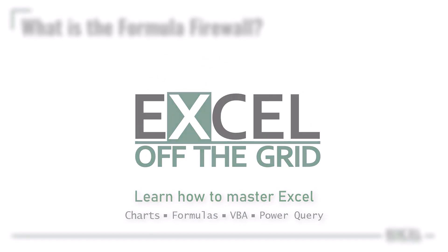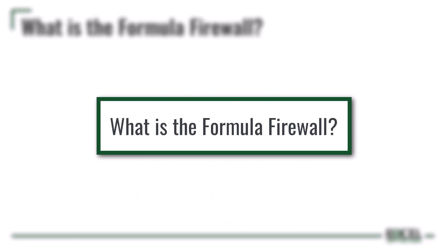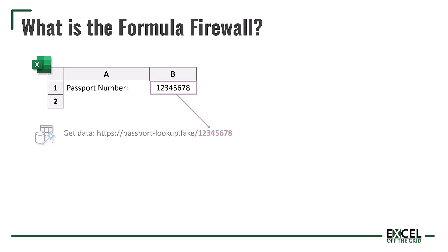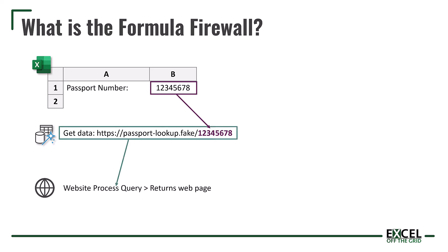Let's start here by thinking about what is the formula firewall. The purpose is to prevent users from unintentionally passing data between two data sources. Let's have a look at a brief example to understand this. Let's suggest that we had an Excel workbook which contained a passport number. We're going to use that passport number in a dynamic query to a website. So we're going to pass that value from the Excel workbook into a URL. That URL will then be used in a query to a website. Now the issue here is that that passport number is probably confidential information. Do we really want to share it with an external or a public source?